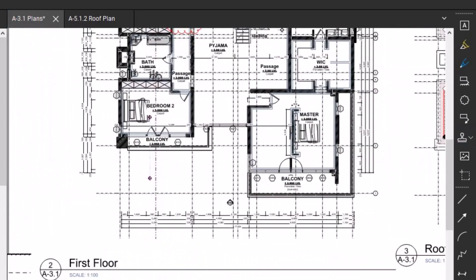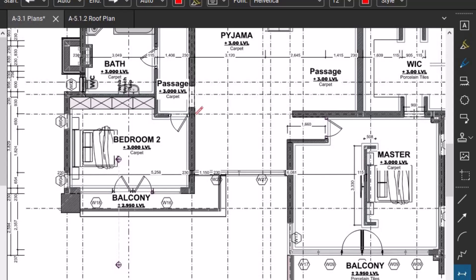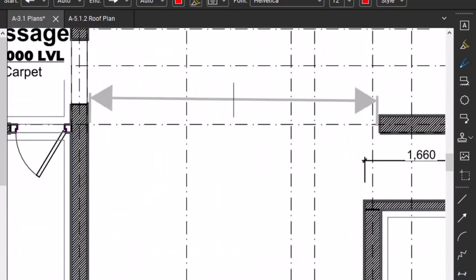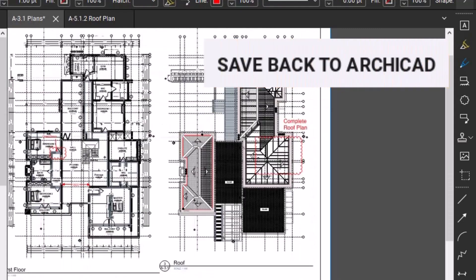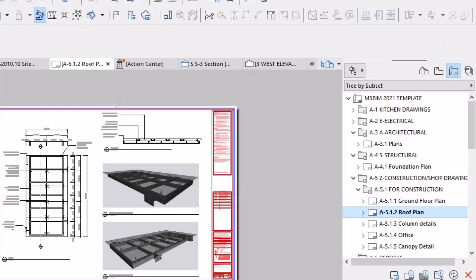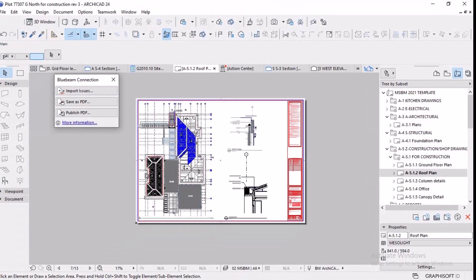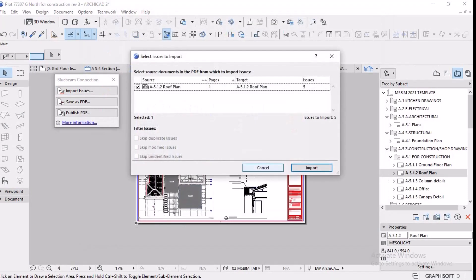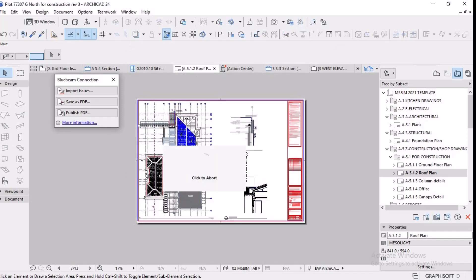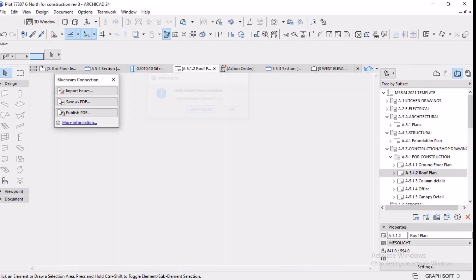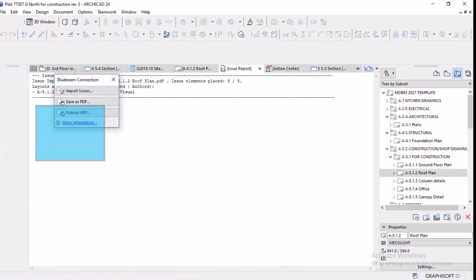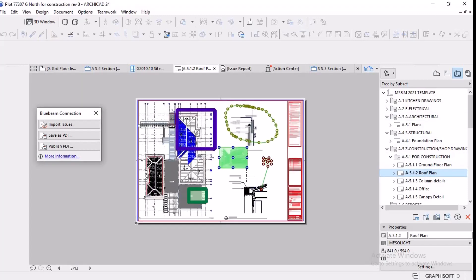If you're done in Bluebeam, if you're a contractor who has done his issues, comments, and reviews, then he sends back to ArchiCAD. How do you send back to ArchiCAD? Just click save, and then import issues in the ArchiCAD palette. Once the PDF has been marked up in Bluebeam, follow the steps in ArchiCAD to import the issues. From the Bluebeam Connection palette, click Import Issues. In the appearing dialog box, select PDF file type, browse it, bring it, click OK, then issue import options, click OK.